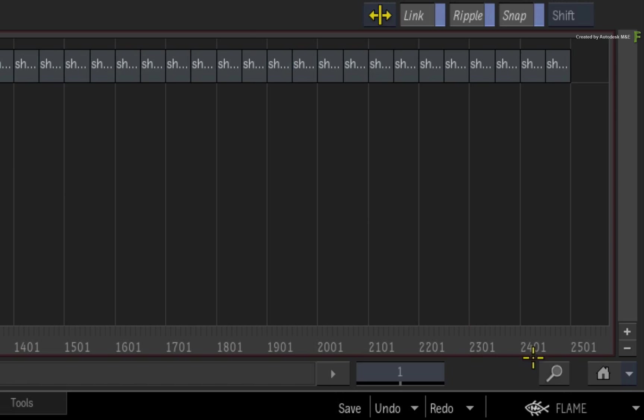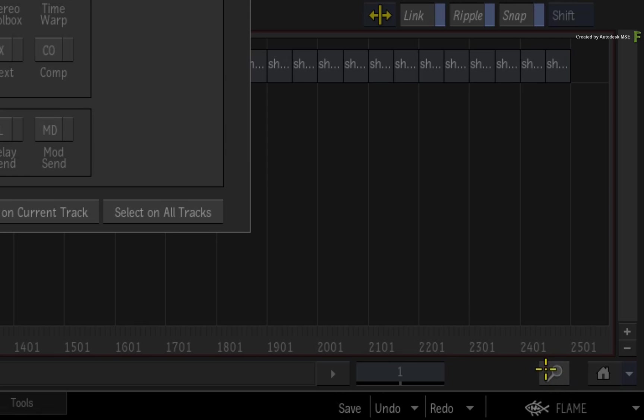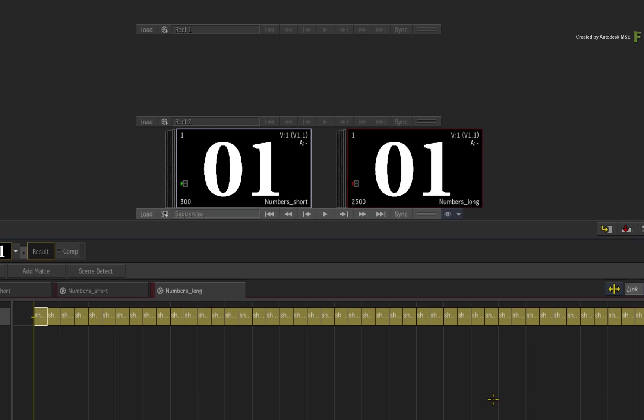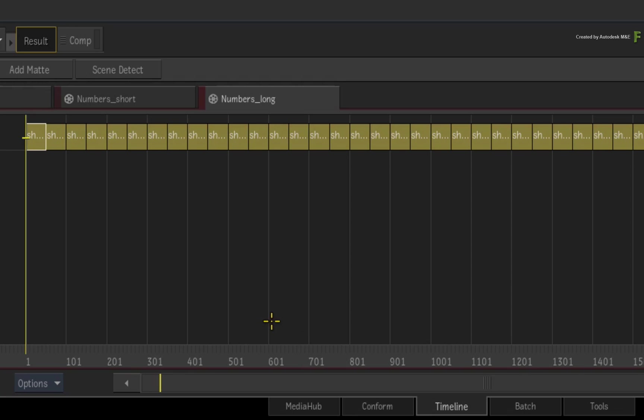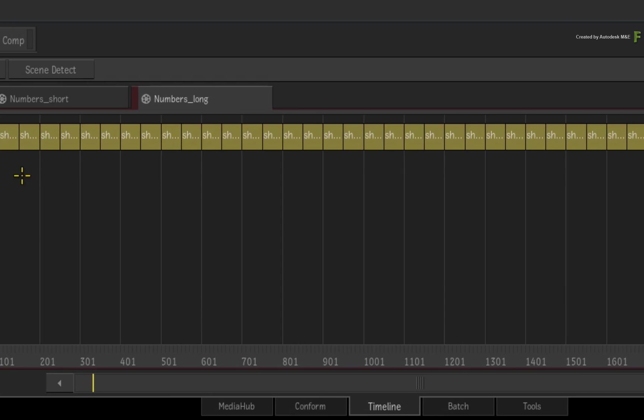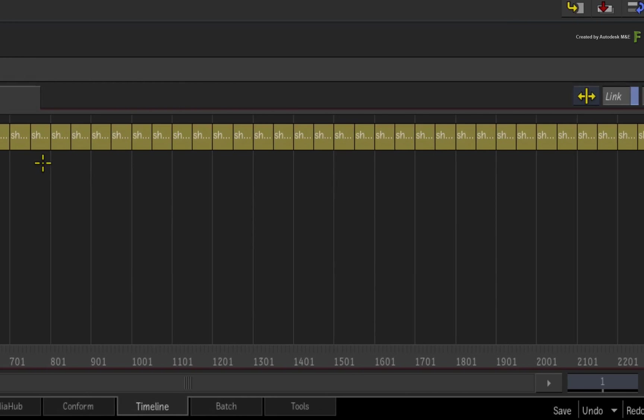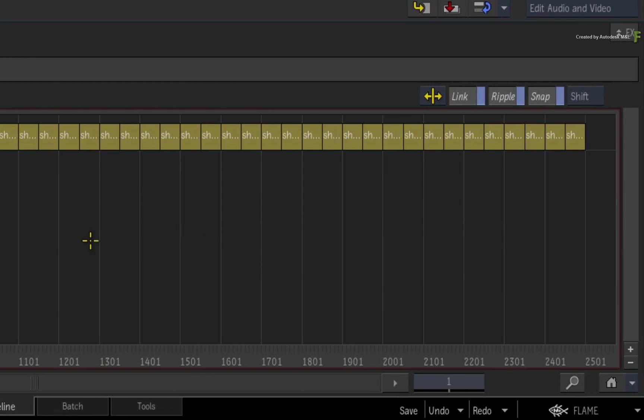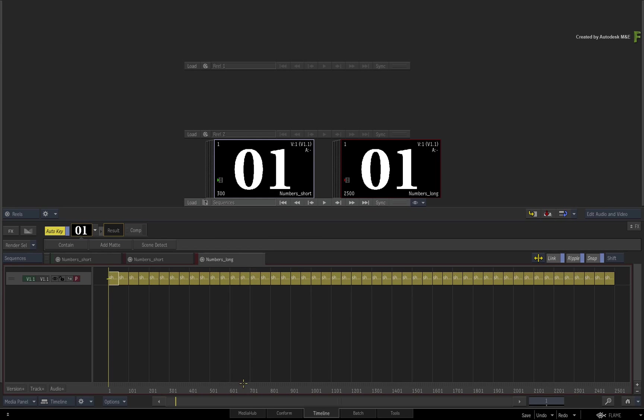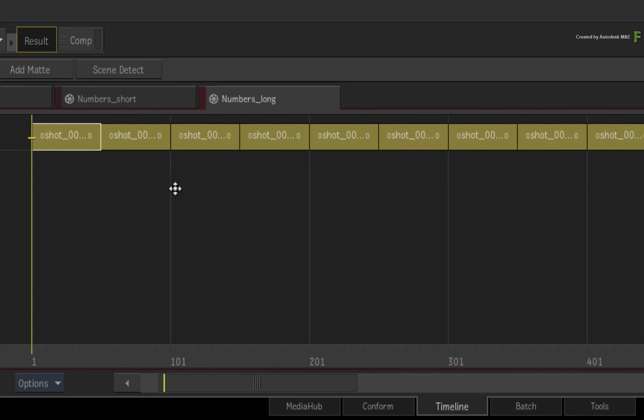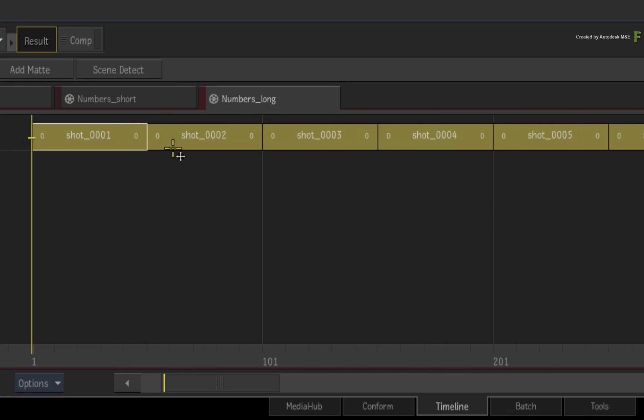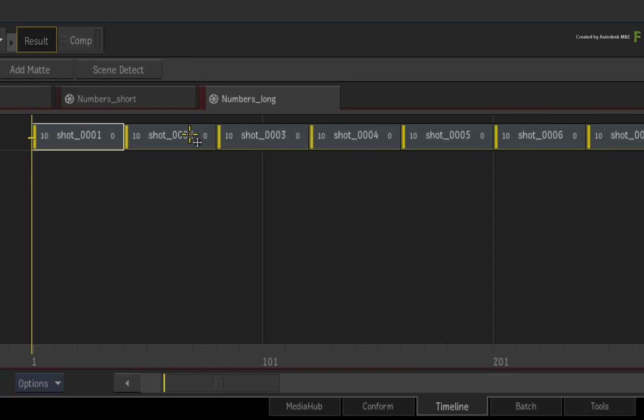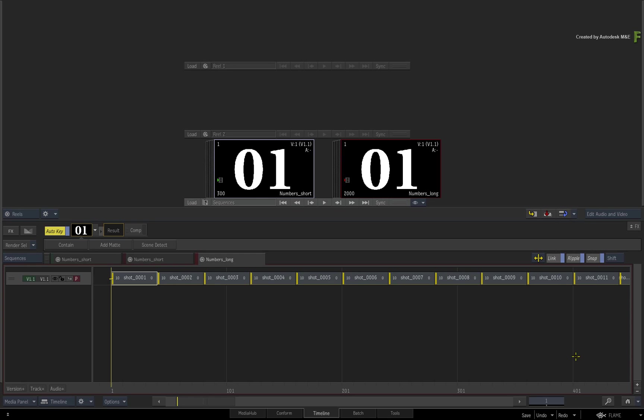So as an alternative means of selecting just the segments, click the Timeline Search button. Now choose to select the segments and nothing else. When you look at the result of the timeline search, you can see that only the segments are selected in the sequence. The edits or cuts remain deselected, which is what you want. You can now zoom into any portion of the sequence and trim the head or tail of all the selected segments.